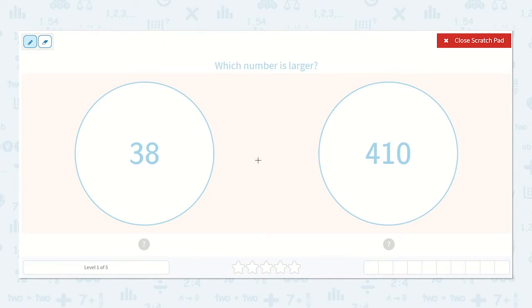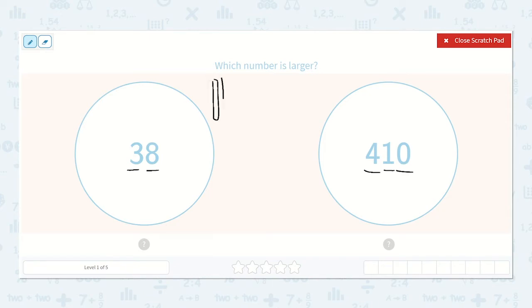With 38, I see that we have three 10s and eight ones. Looking at 38 as 10s and ones, we have 3 tens and 8 ones.